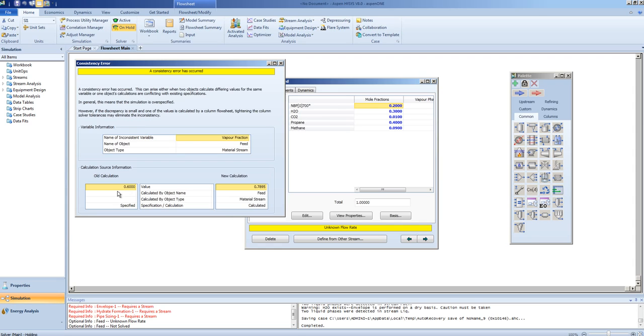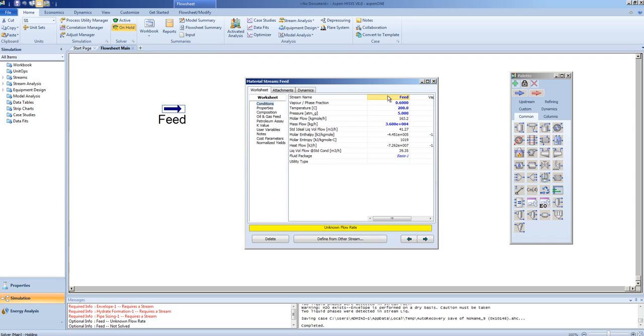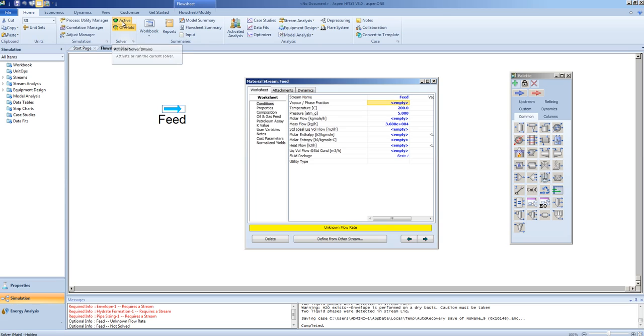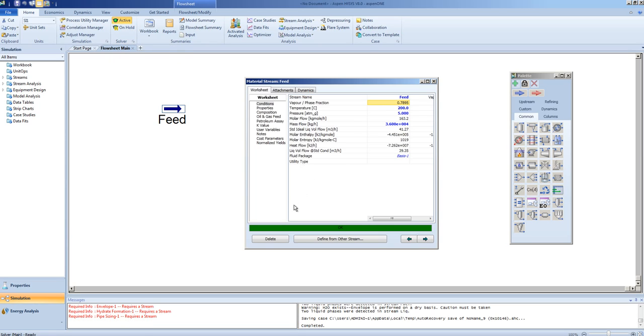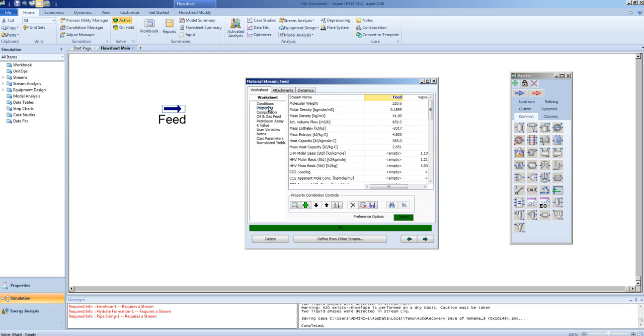In order to solve this problem, we need to remove the over-specified information, in this case, the vapor fraction, and reactivate the solver. Once the solver is active, the calculations will continue, and a flash calculation on the stream will be carried out. That flash calculation will give you information such as the phase fraction and the properties, as we saw earlier.